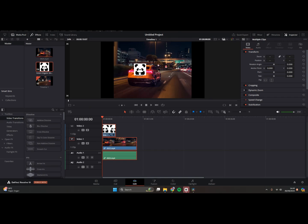Hi guys, welcome back with me again in this channel. On today's tutorial, I'm going to show you how you can do object tracking on DaVinci Resolve. So here I've already imported the videos and also the objects to track.